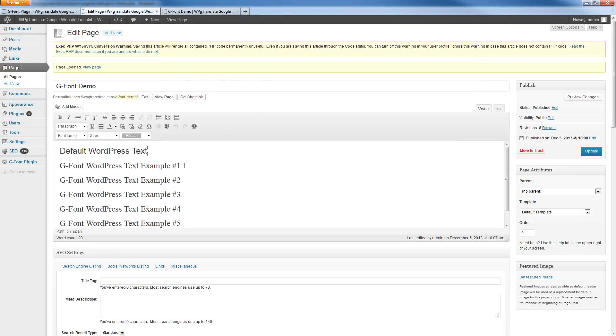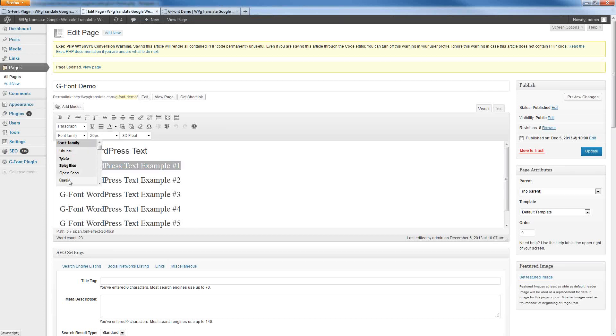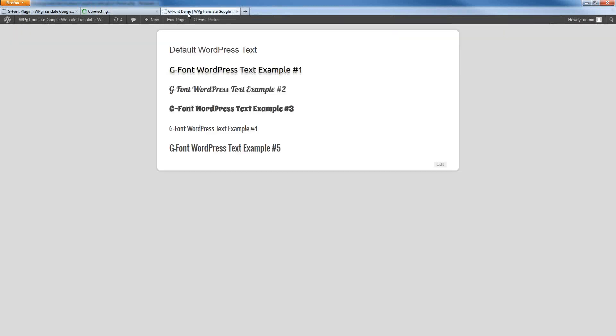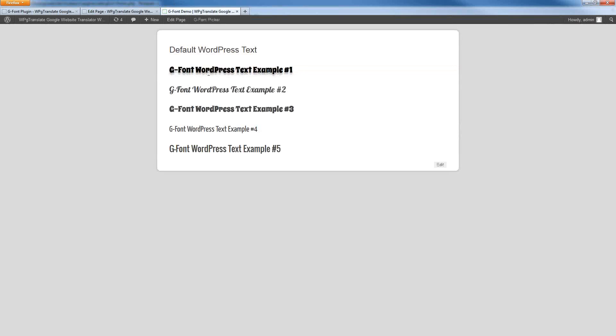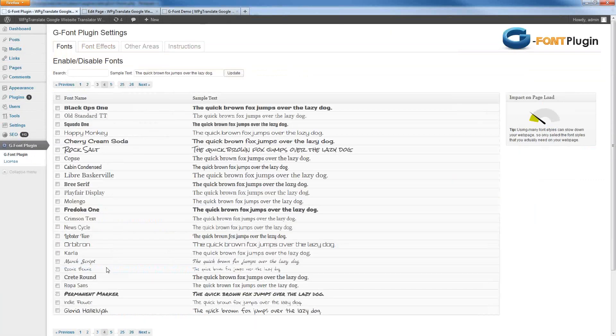And changing things over, it's really quite simple to do. All you have to do is select the text within your content, and you can simply change it around and pick a different font here and update your page. And then whatever changes you have made will take effect on your live site. So, as you can see, I changed the font of this first example up at the top. So, this is really, really easy to use.